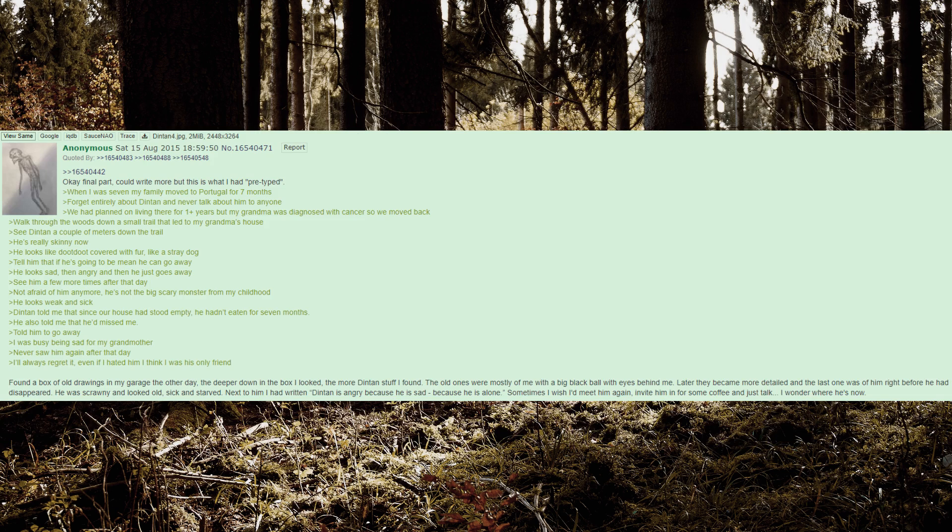When I was 7 my family moved to Portugal for 7 months. Forget entirely about Dinton and never talk about him to anyone. We had planned on living there for 1 plus years but my grandma was diagnosed with cancer so we moved back. Walked through the woods down a small trail that led to my grandma's house. See Dinton a couple of meters down the trail.